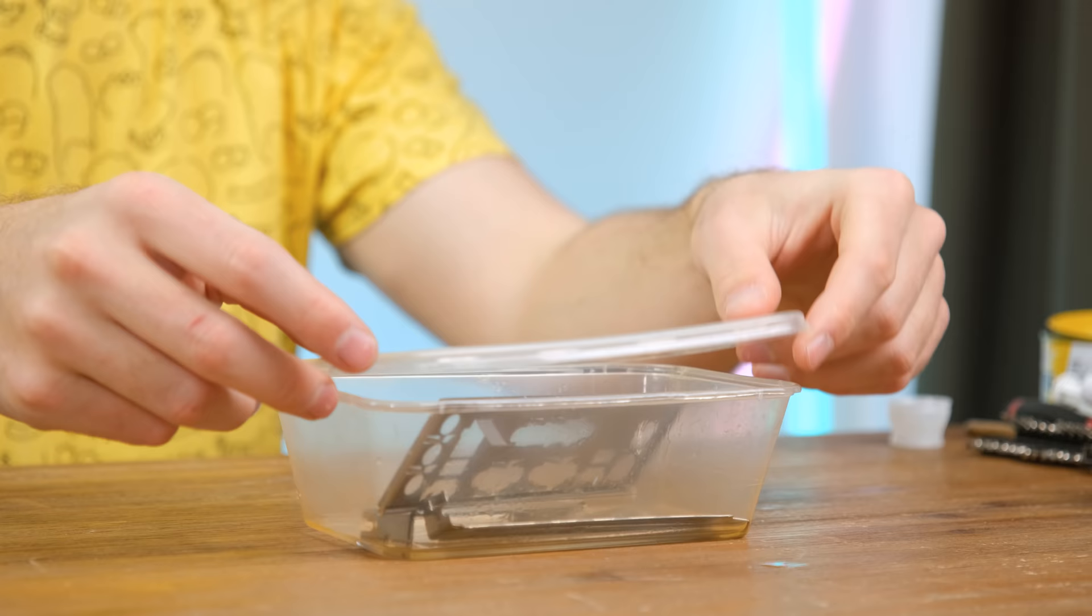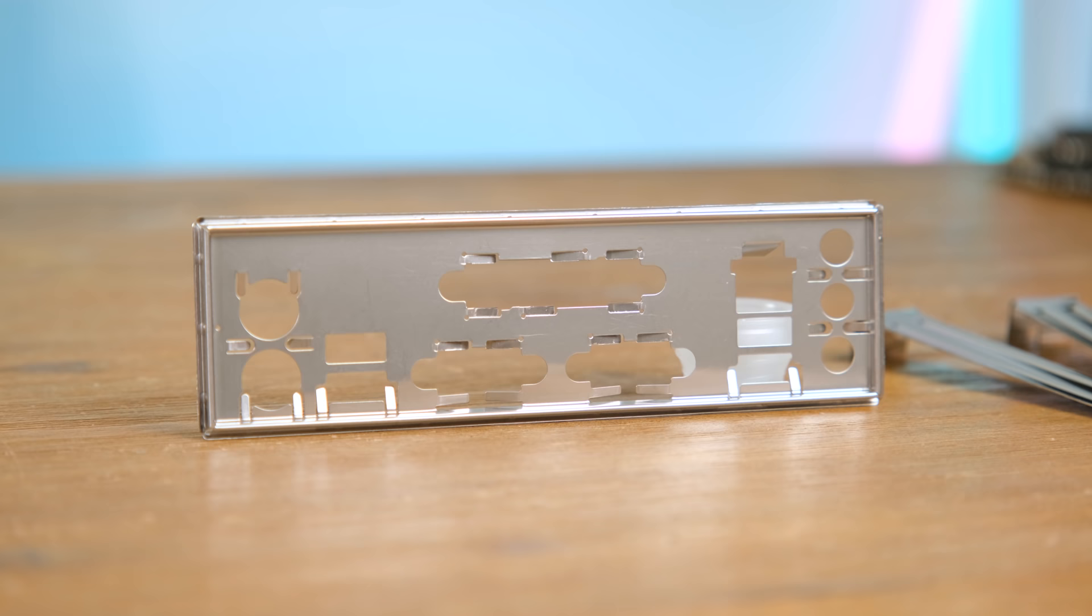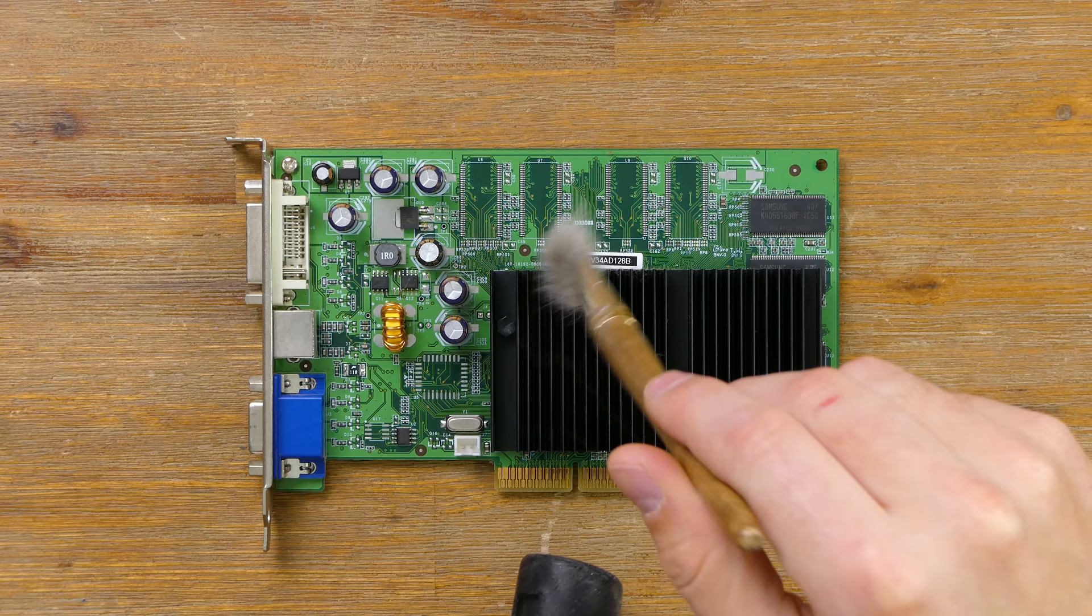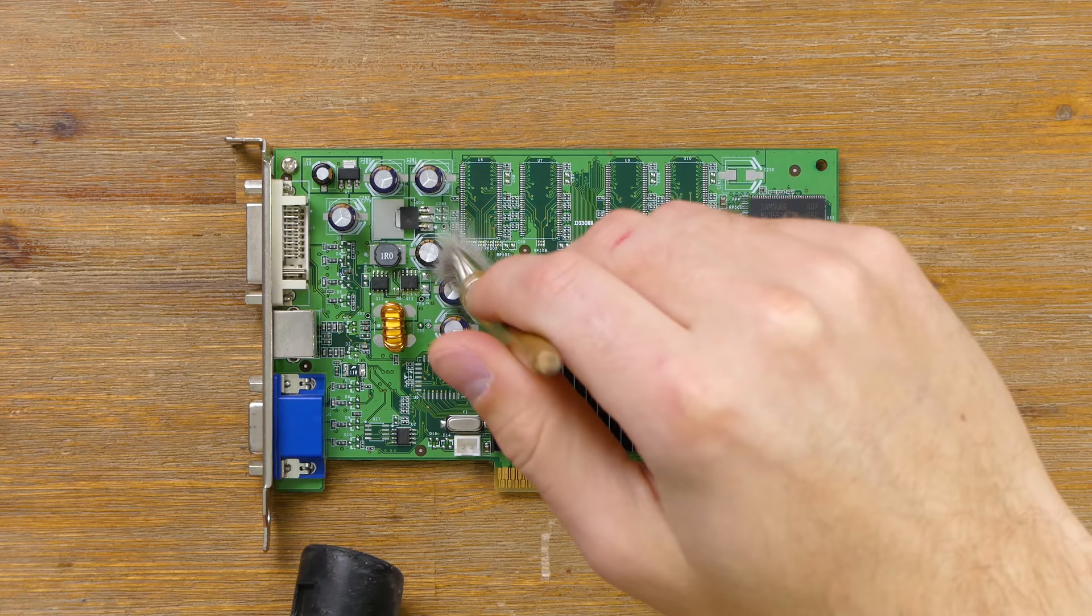With a generous application of thermal paste the heatsink can go back on. After letting the Metal I/O shield sit in some Ajax spray and wipe it looks a whole lot cleaner. This did a great job at lifting the grease and unwanted material.